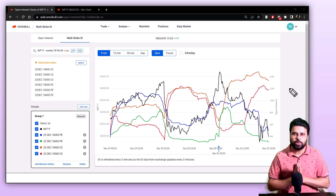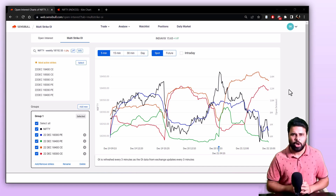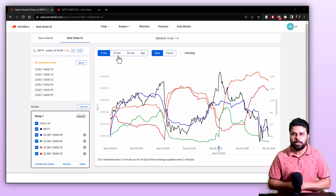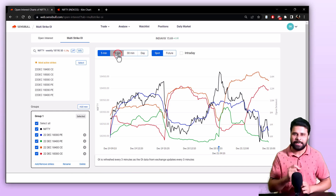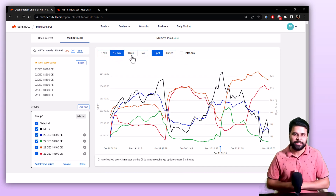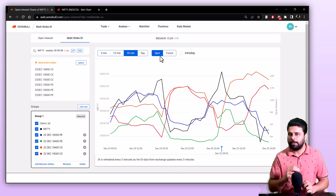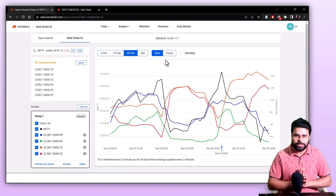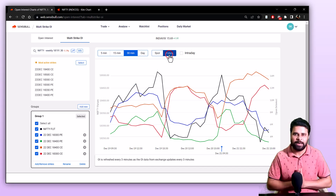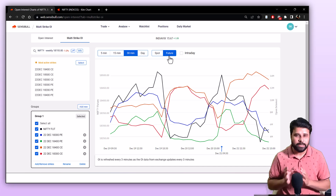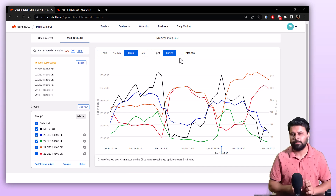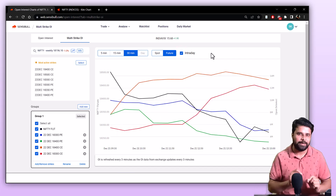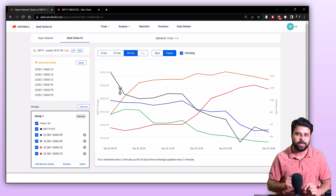Now let's see how to switch between timeframes on multi-strike OI. On the top of the chart, you can see various intervals and switch between them by simply clicking on the desired interval. You might also notice that we show the spot value along with OI as a black line. If you prefer the futures price instead of the spot, you can switch to futures price as the underlying by clicking here. You can also view the multi-strike OI in an interday timeframe by enabling this particular toggle right here, giving you a detailed view of how open interest has changed for these strikes on an interday basis.